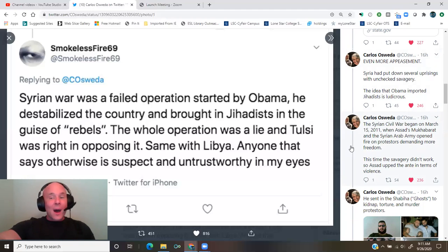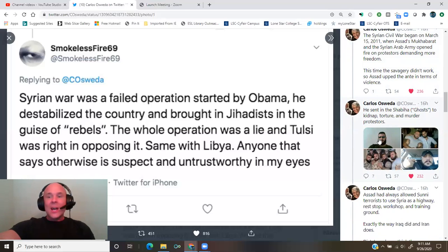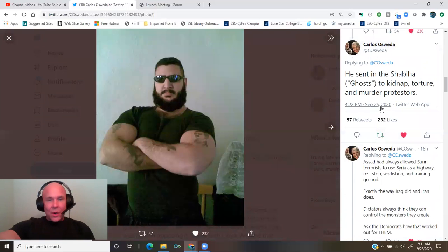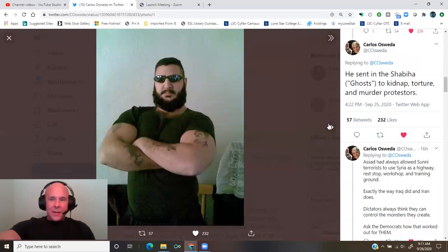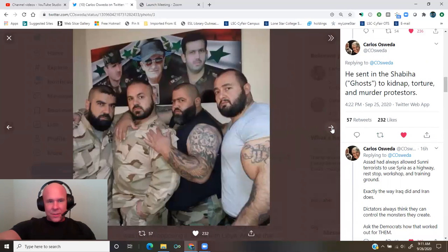So Assad upped the ante in terms of violence. He sent in the shabihah, ghosts, to kidnap, torture, and murder protesters.